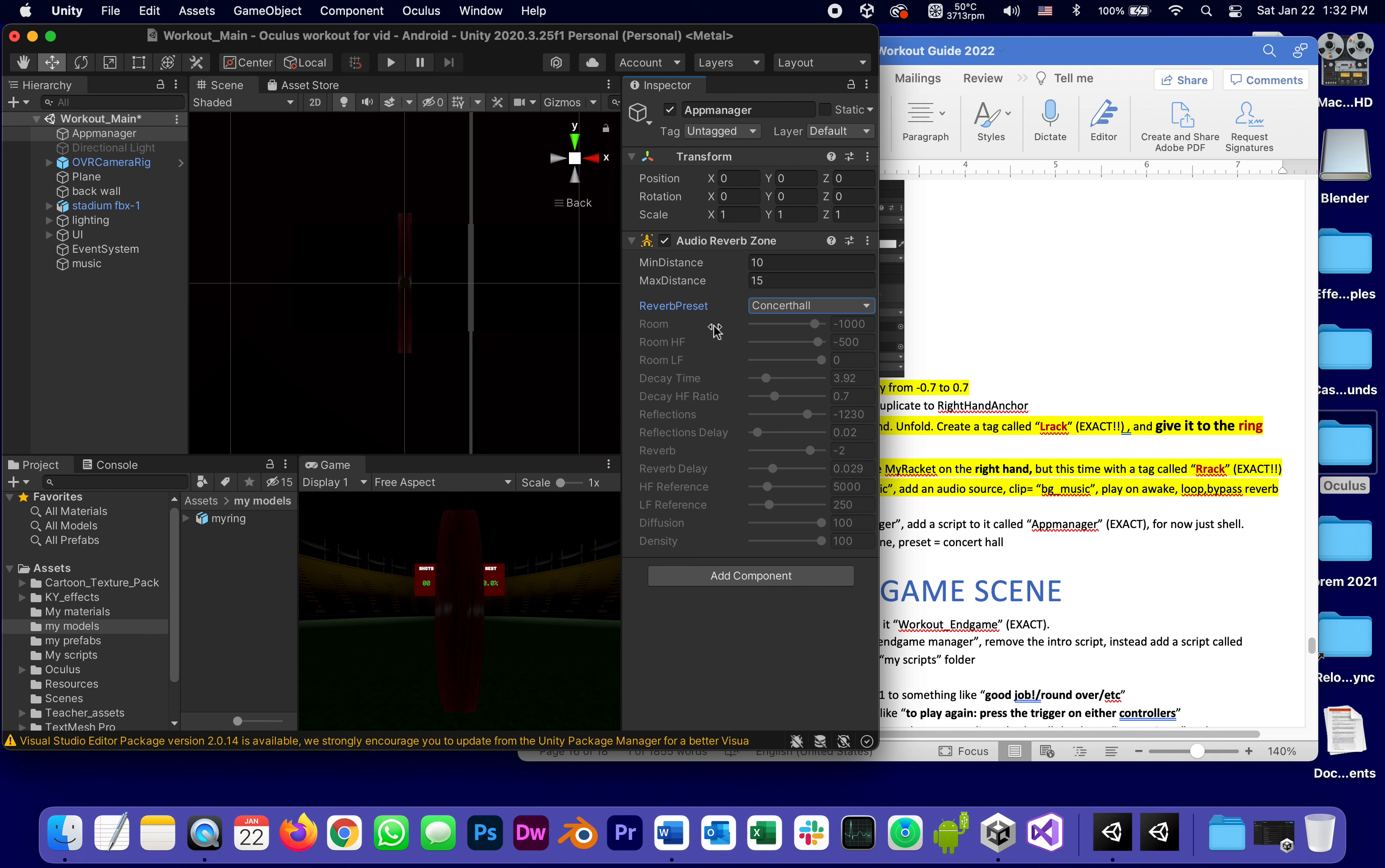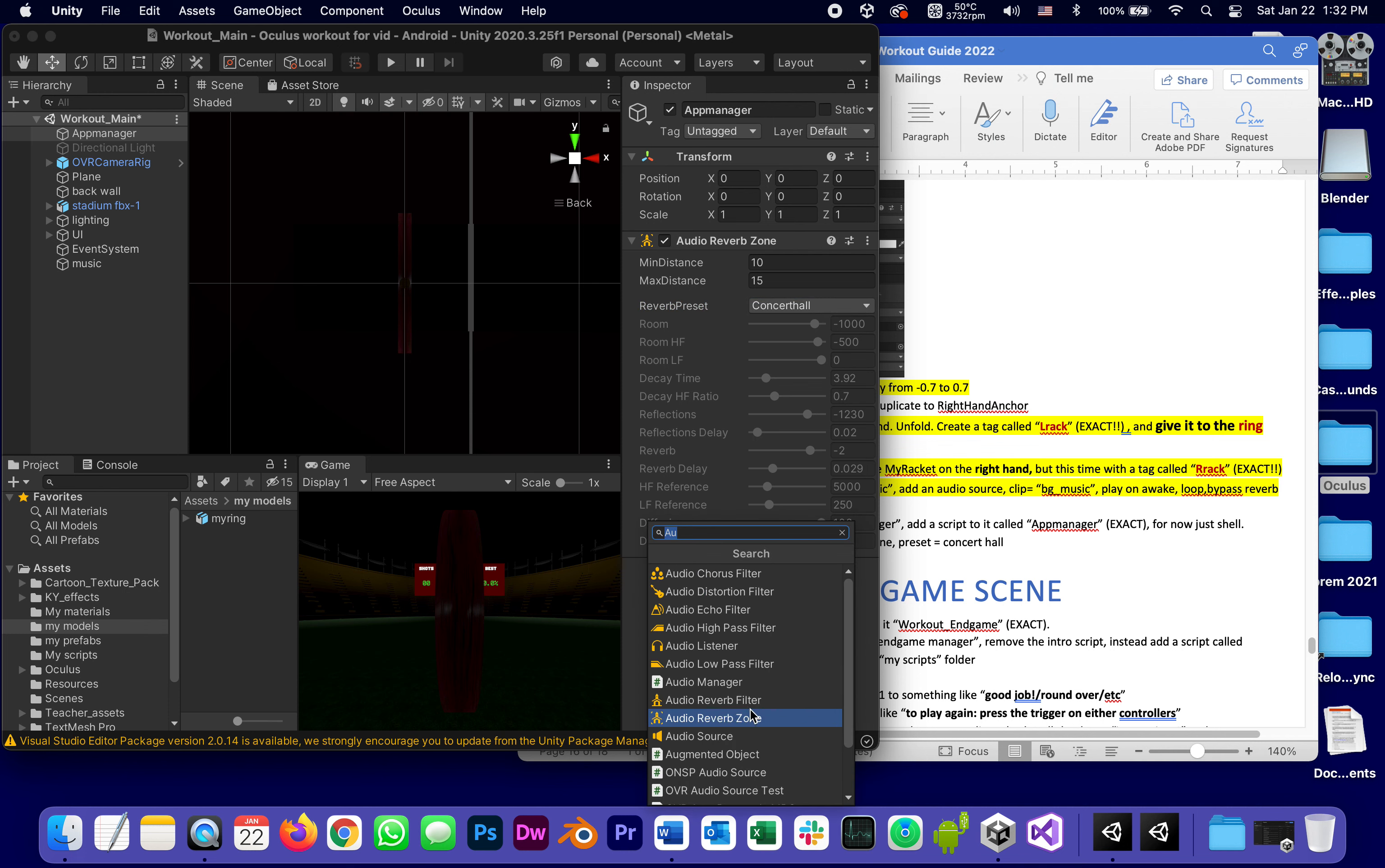And because it's pretty much where I am, it's going to reverberate everything around it unless they were told to avoid reverb zones like the music.